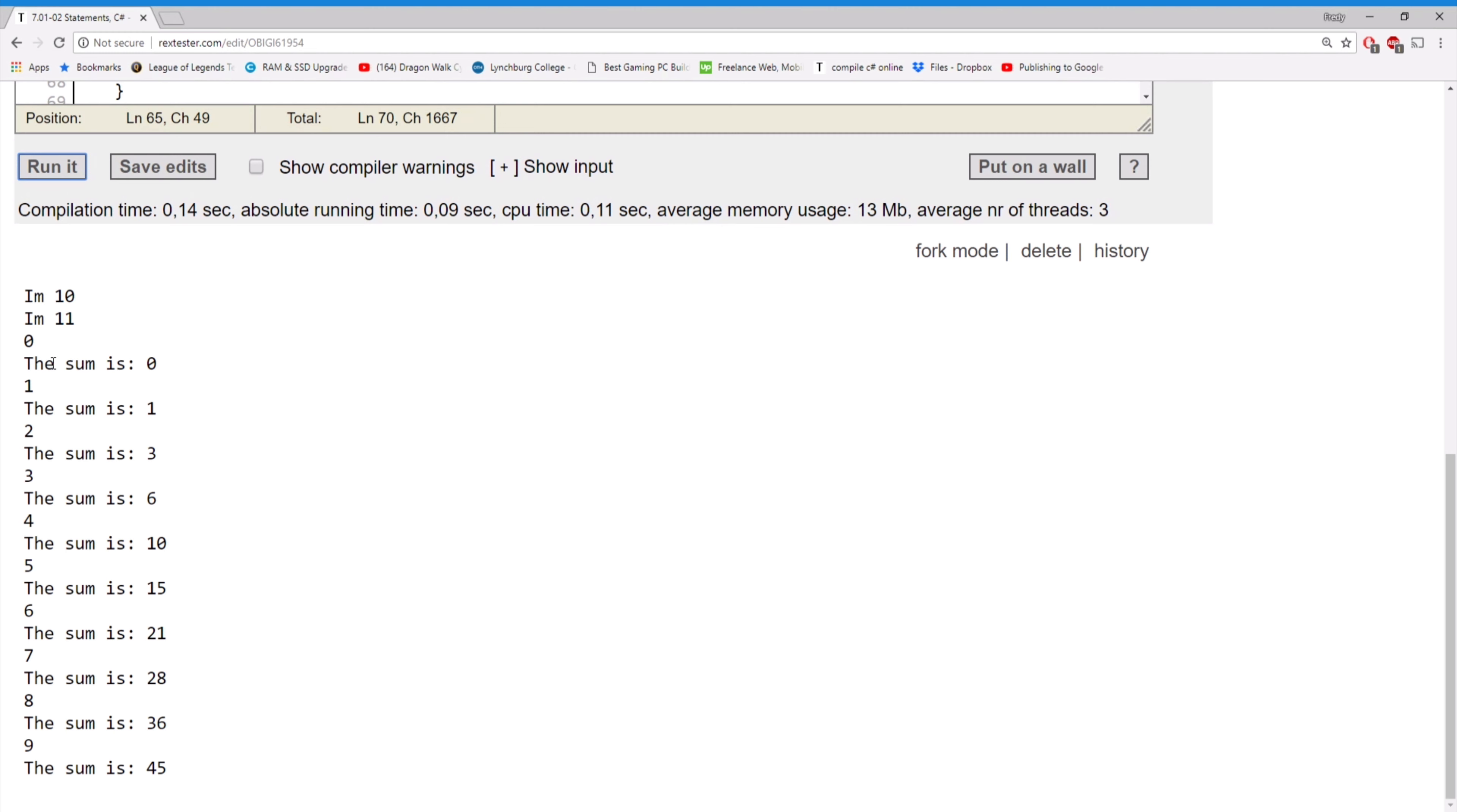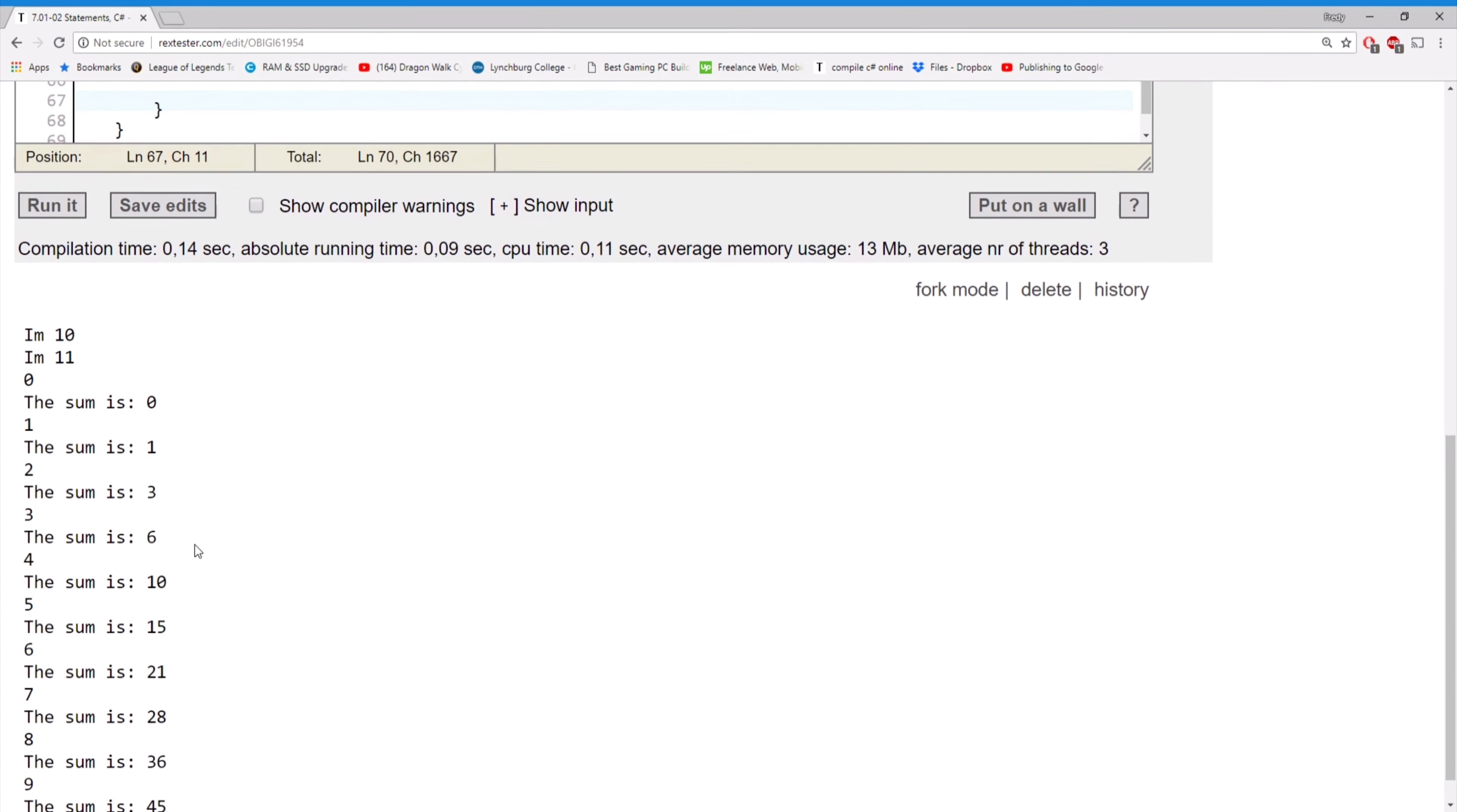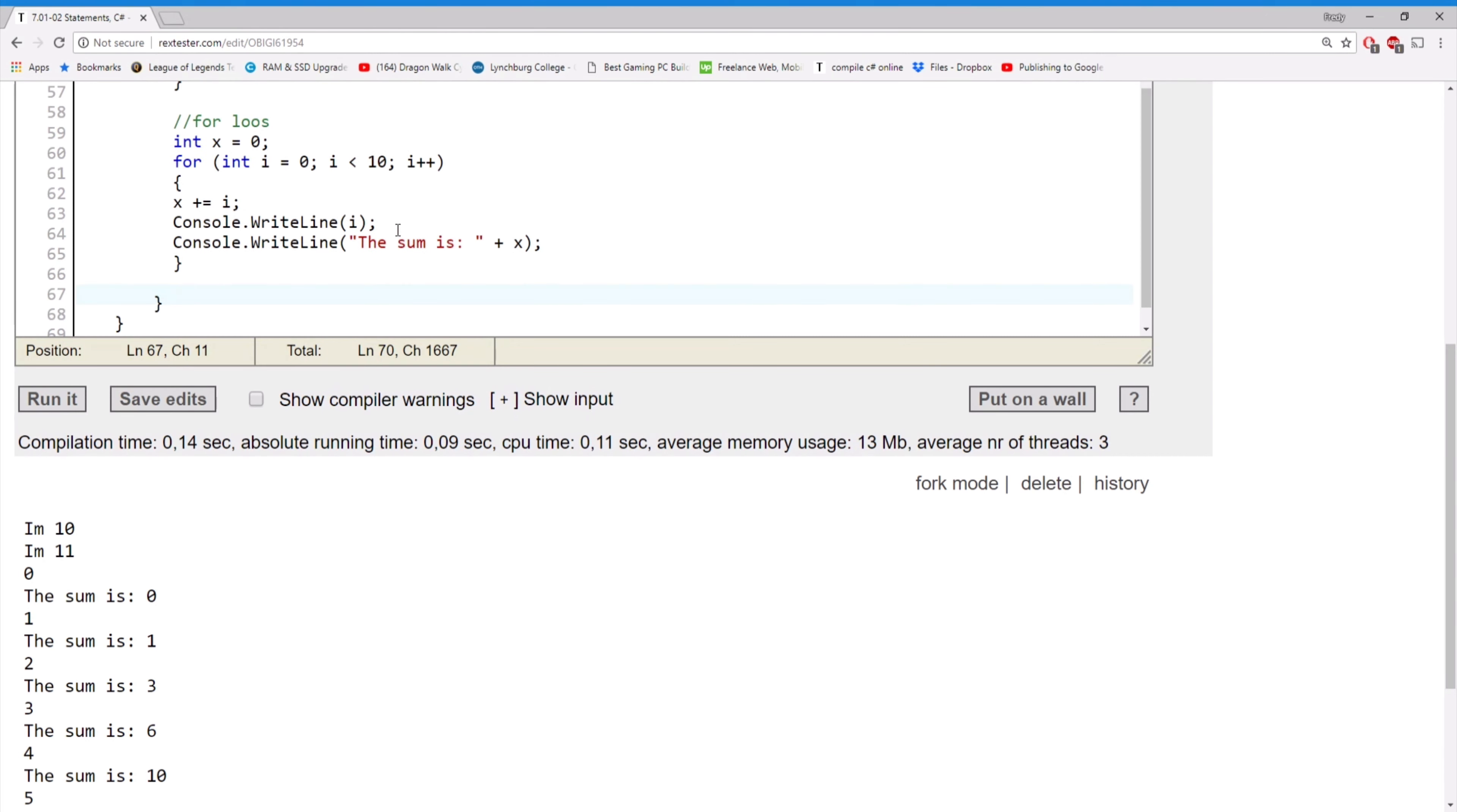So we're gonna print zero, one, two, three, four, five, six, seven, until nine, because it's printing the i first. And then we're gonna print the sum is, and it's just gonna add up all the i's, so it's gonna add one through nine pretty much.